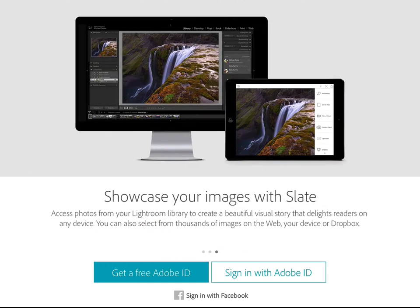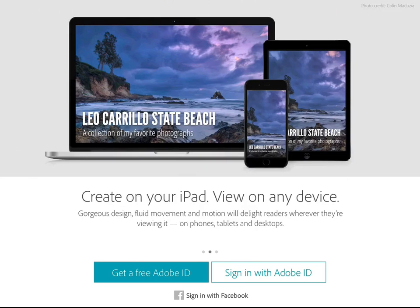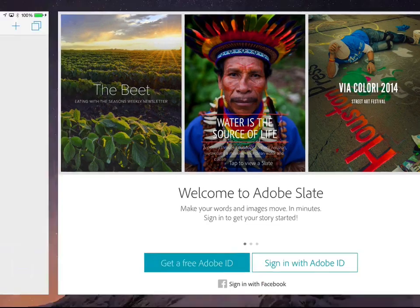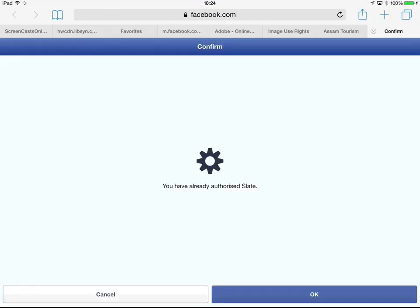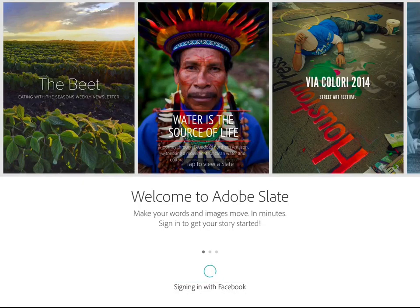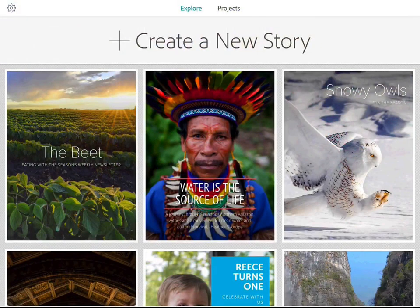If you are a Lightroom user, you can actually link into your Lightroom library to pull in images from there. The support for images from different devices and different locations is very impressive. We'll have a look at that once we go in for the first time. I'm going to go ahead and sign in with Facebook. I've already authorized Slate and associated my Facebook account, so we'll say OK. And we're in.